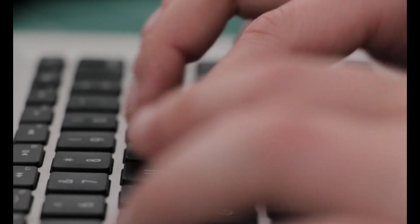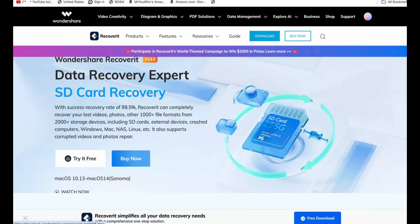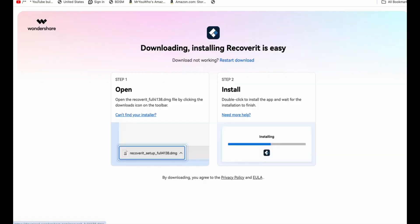So if you saw my previous video on Recoverit, you'll remember I was impressed back then. But this version, with all the upgrades, version 13.5, takes it to another level.